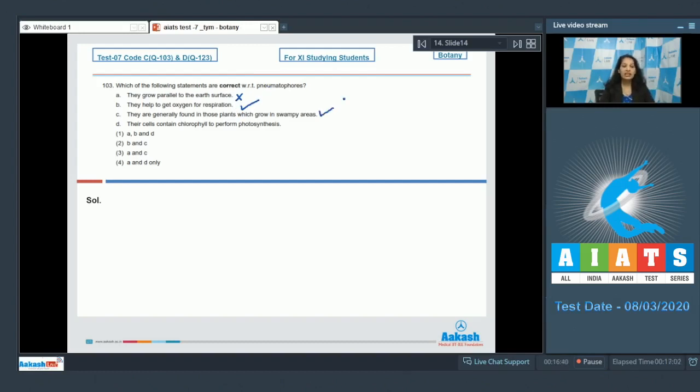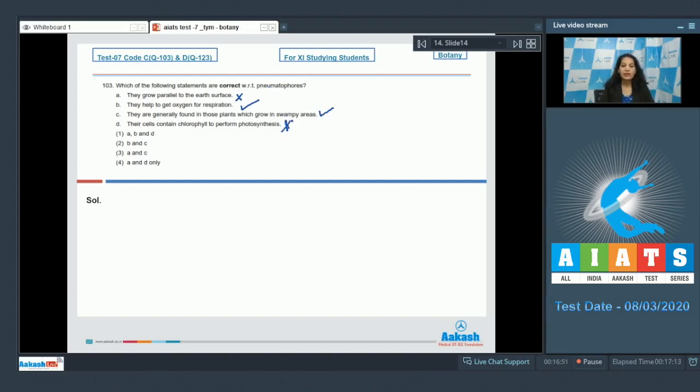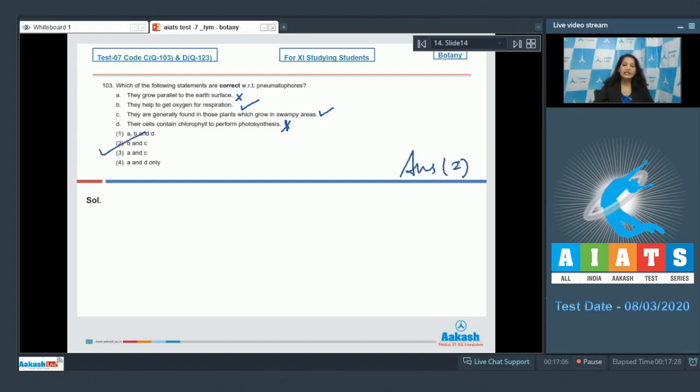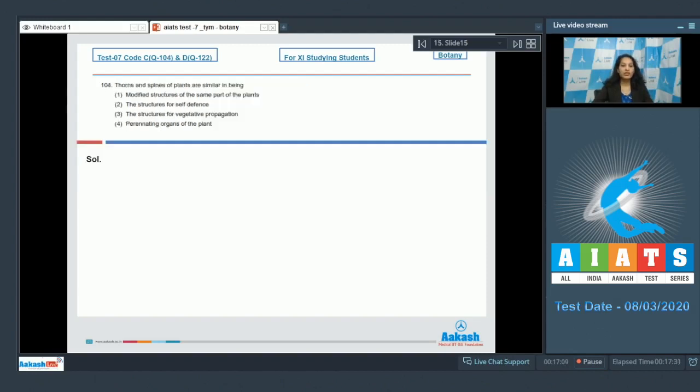D: Their cells contain chlorophyll to perform photosynthesis. No, this is not correct. They are not assimilatory roots, they are normal roots, they do not perform photosynthesis. So which of the following are correct? It is B and C. So the correct option for the given question is option number two.